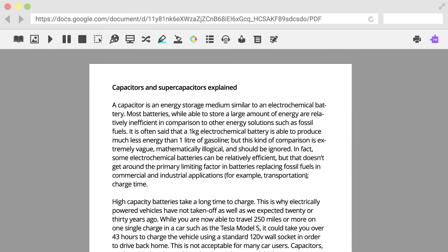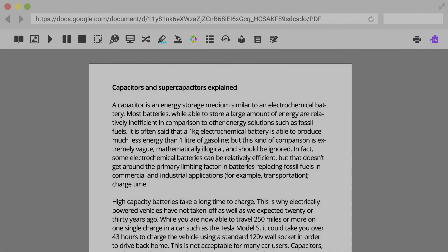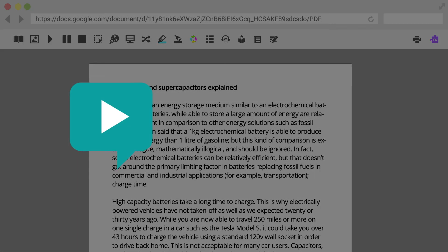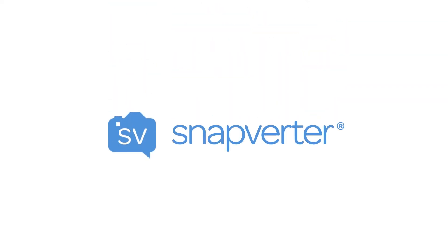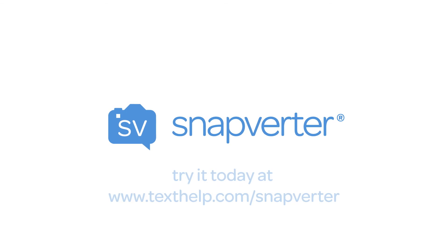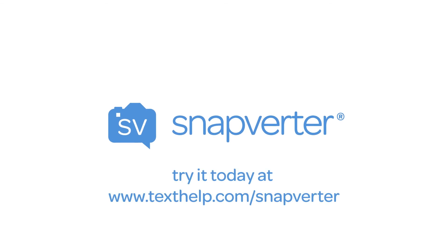Snapverter intelligently recognizes text for use with Read and Write accessibility tools like text-to-speech, dictionary, and highlighters, providing even more ways to utilize Read and Write. Snapverter — all your paper documents and files made accessible in a snap. Try it today!